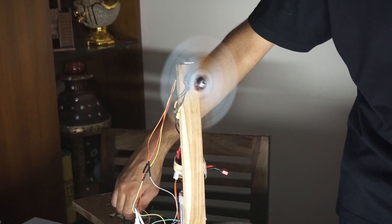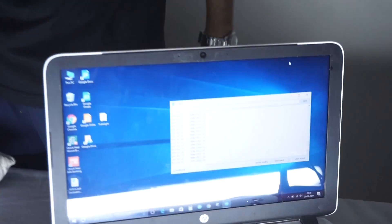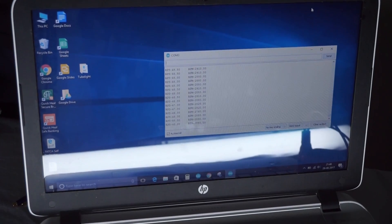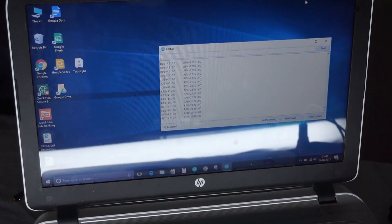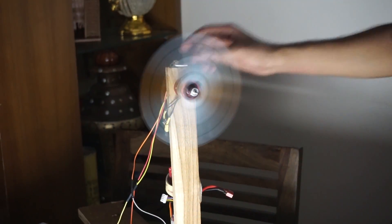We can see the stroboscopic effect here, and if we look at the RPM it will be around 3000. We see that the dark part is on opposite sides and it is surrounded by the white part.